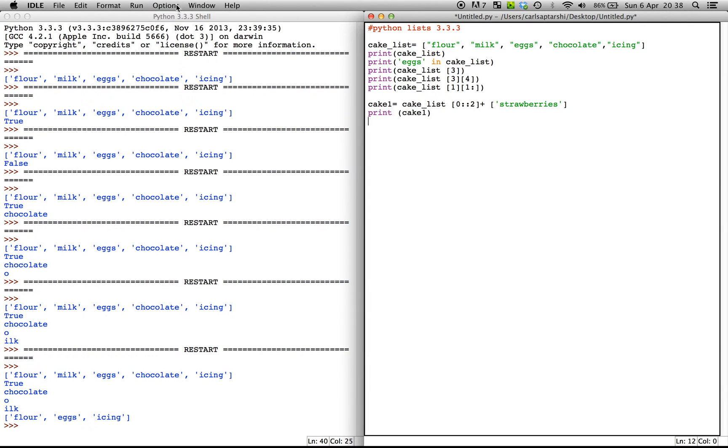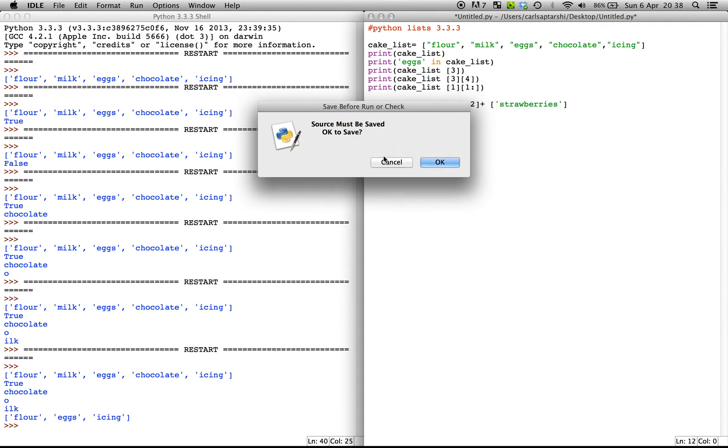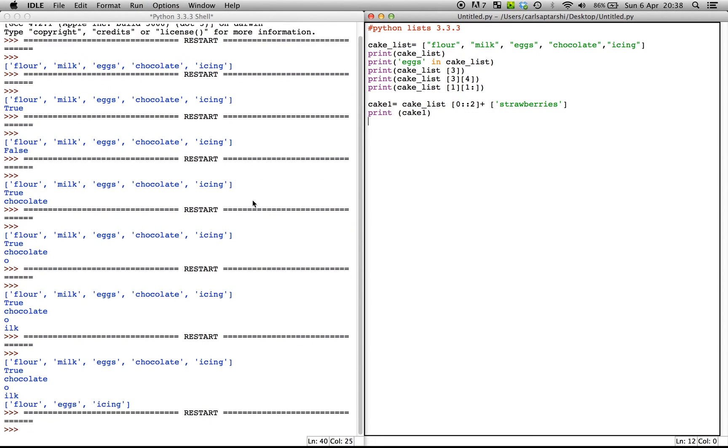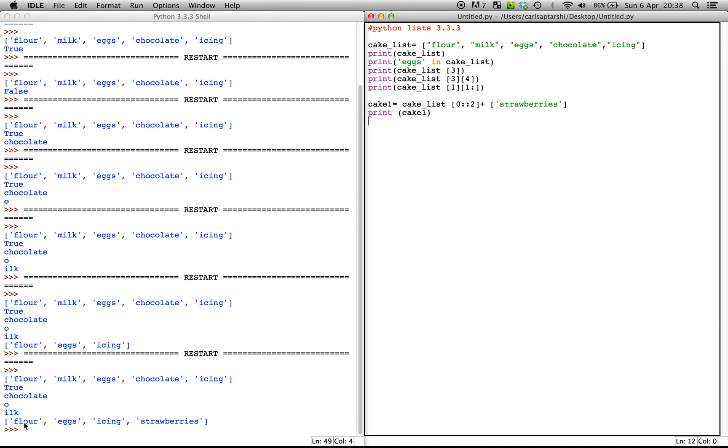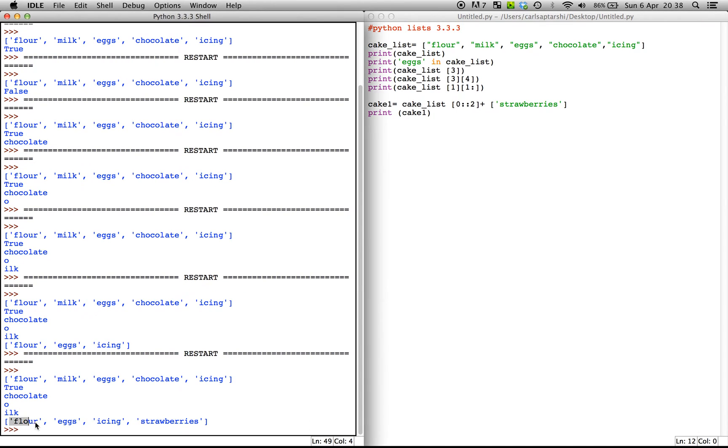So there we go. Yep. So you've got flour, eggs, icing and strawberries there.